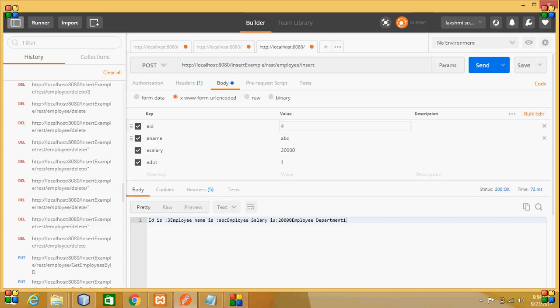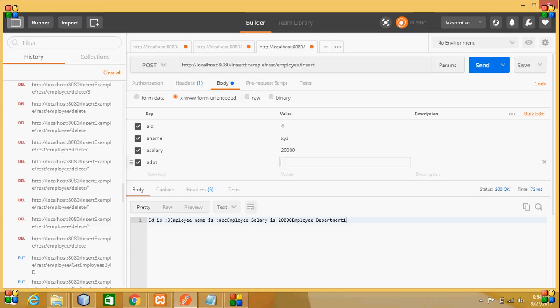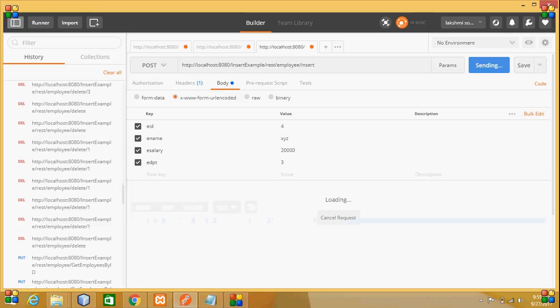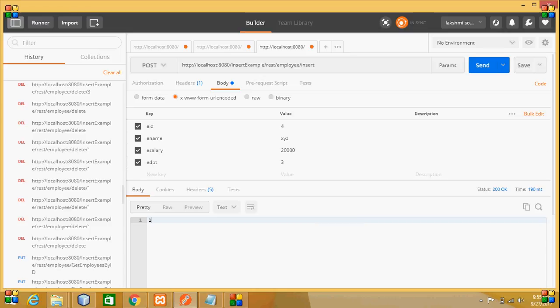After entering the values for the employee, when I execute this, it says only one row is affected. That is what we have seen, and then I want to